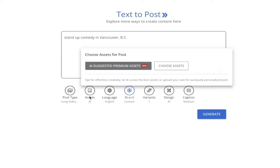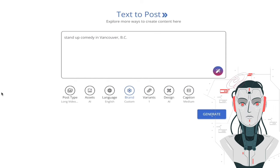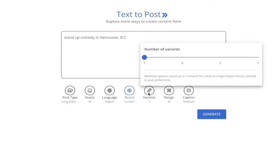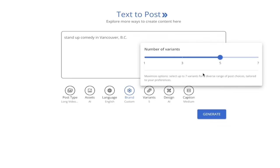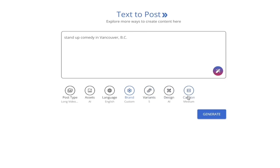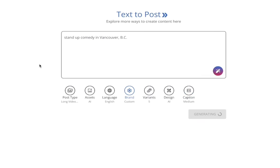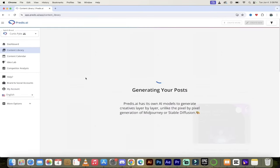Variance is very important here — it defaults to one, but if you want multiple ideas, you can go all the way up to seven. Let's go with five ideas — it'll take a little while longer but give you more suggestions. We'll jack the variance up to five. For captions, I'll leave caption length at medium. And then we're just going to click on Generate. It's going to cook it up — should only take a few seconds.